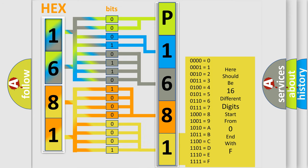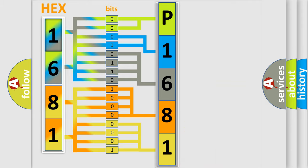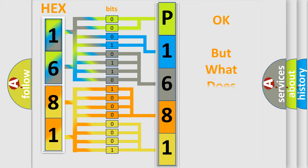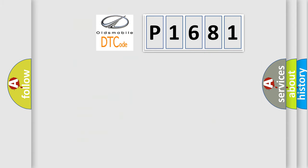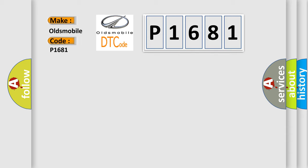We now know in what way the diagnostic tool translates the received information into a more comprehensible format. The number itself does not make sense to us if we cannot assign information about what it actually expresses. So, what does the diagnostic trouble code P1681 interpret specifically for Oldsmobile car manufacturers?